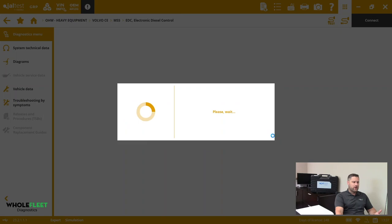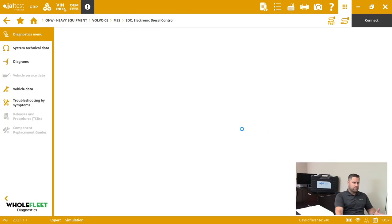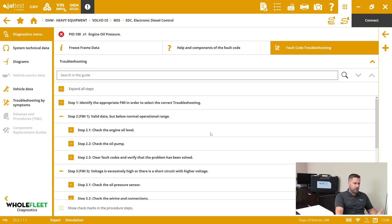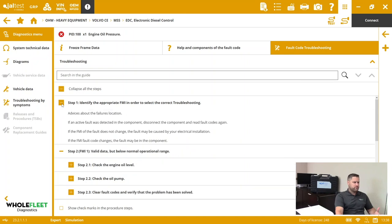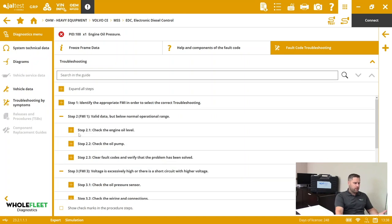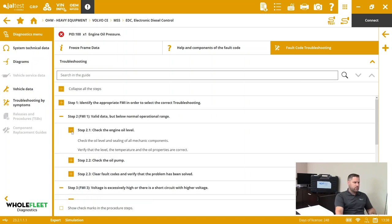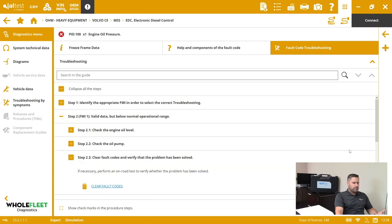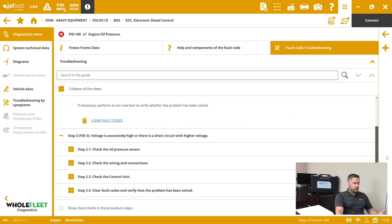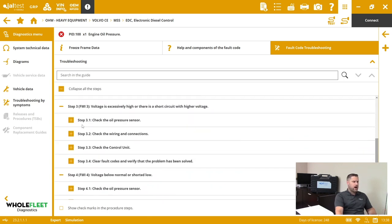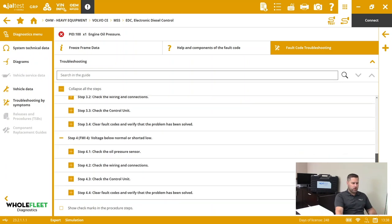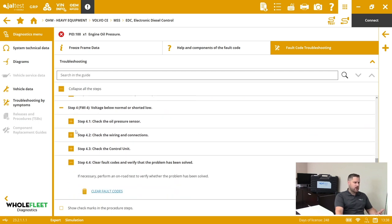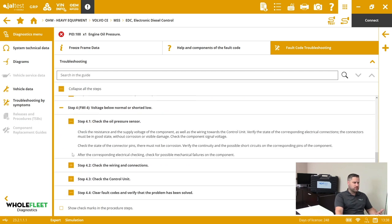But you can see it's got an outline of all the steps. First, check for other faults. Next would be check the engine oil level, check the oil pump. If the fault's been solved, clear the faults. Next, step three, voltage check. Step four, short check. And then we kind of go through and check out our steps here. I'm just kind of whipping through these things, but you can see we've got information about each of these steps.